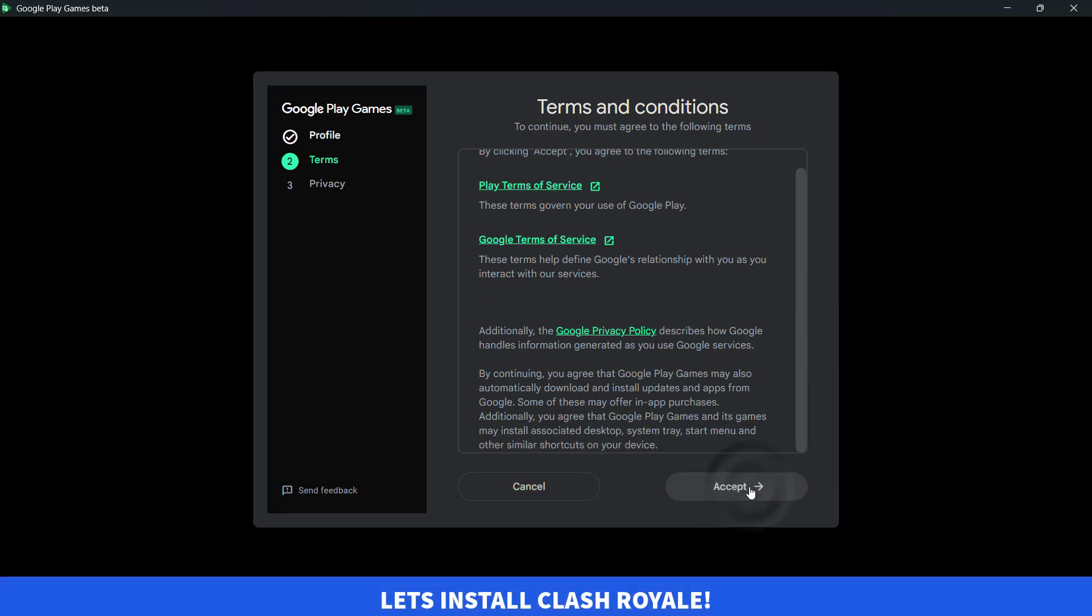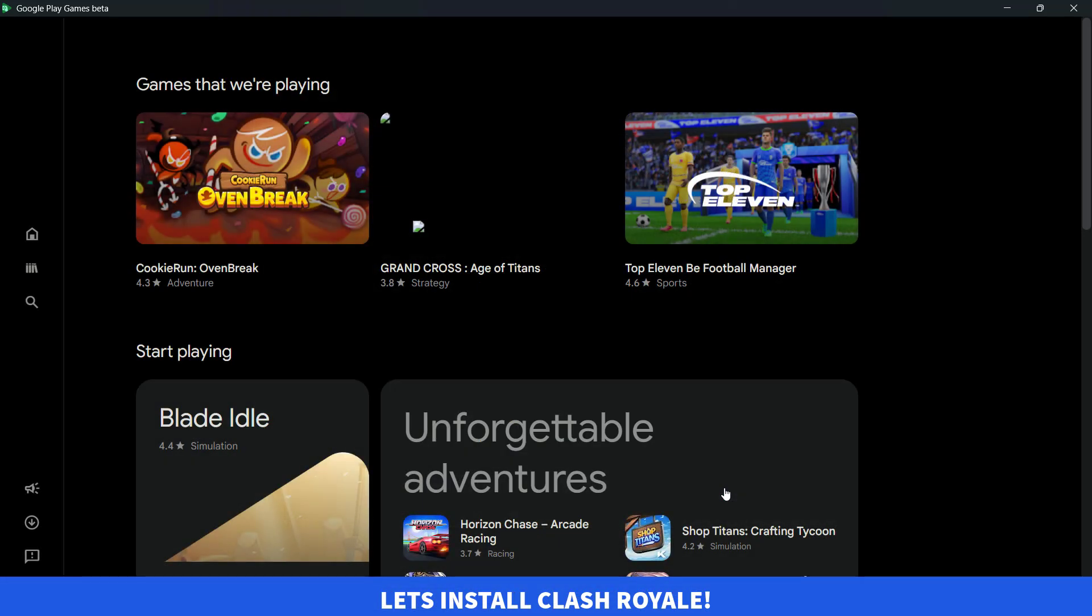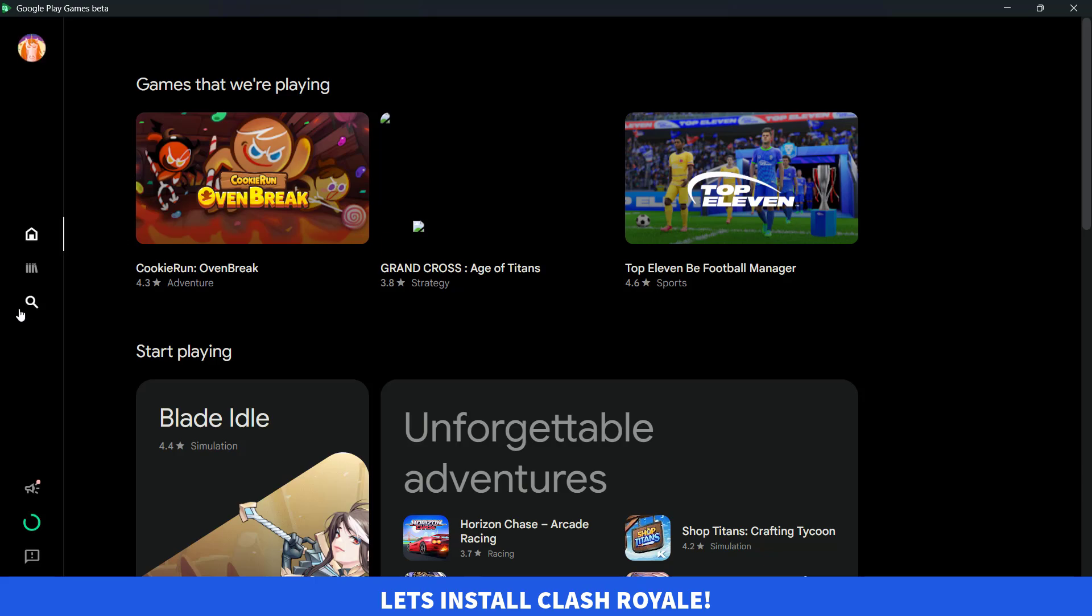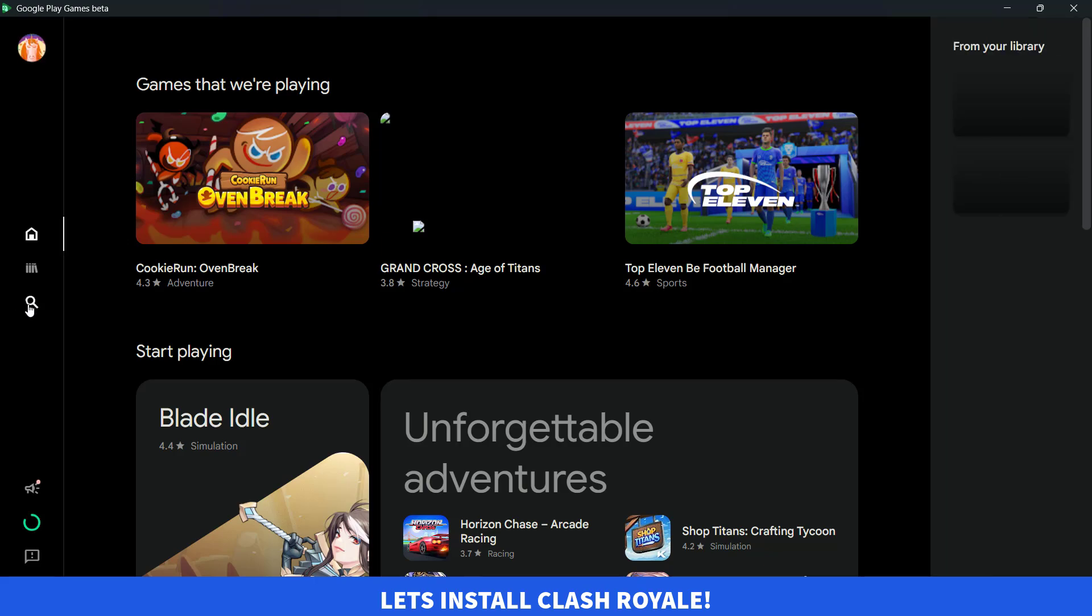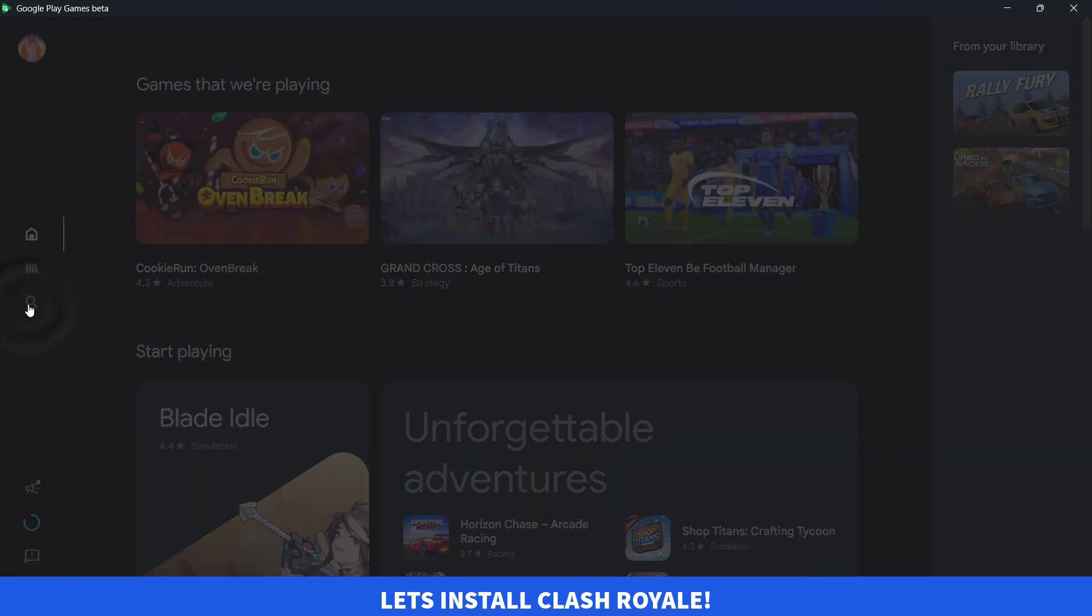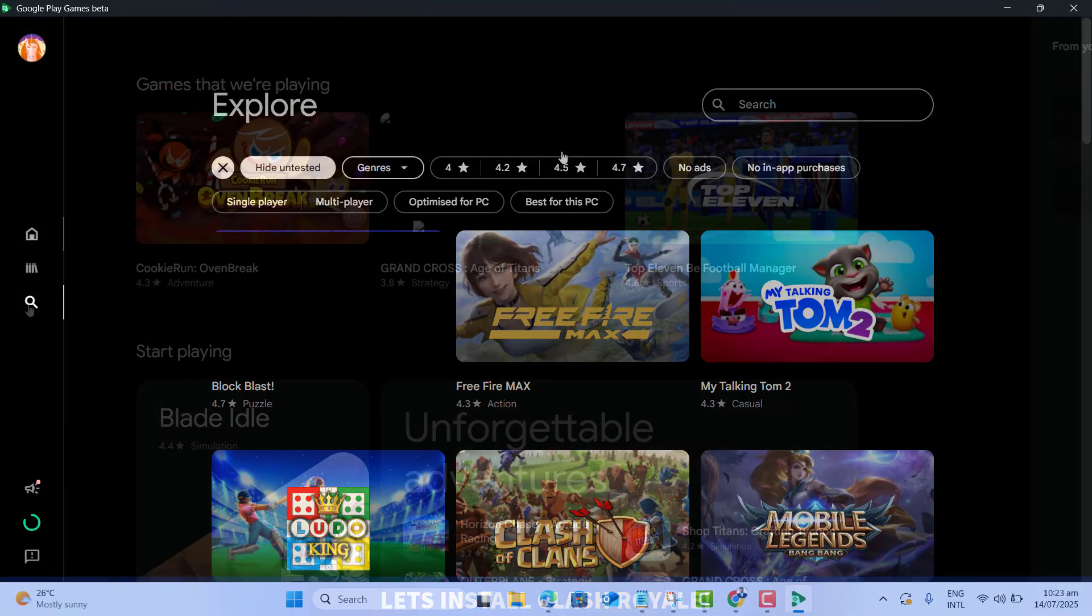And let's go ahead and finish. Now let's go in the search menu and here we want to search for Clash Royale.